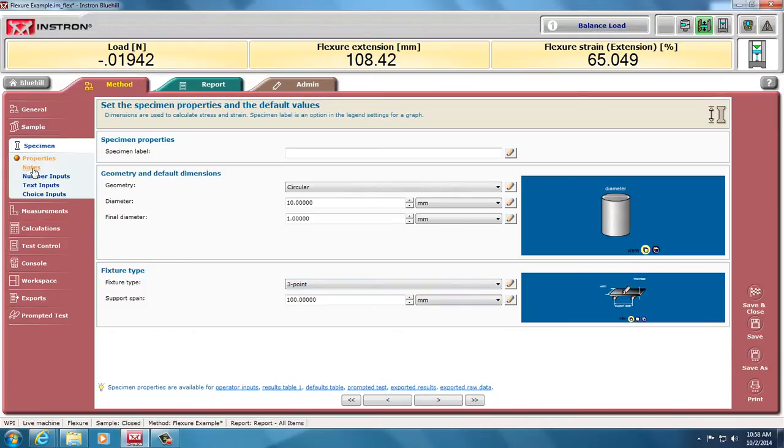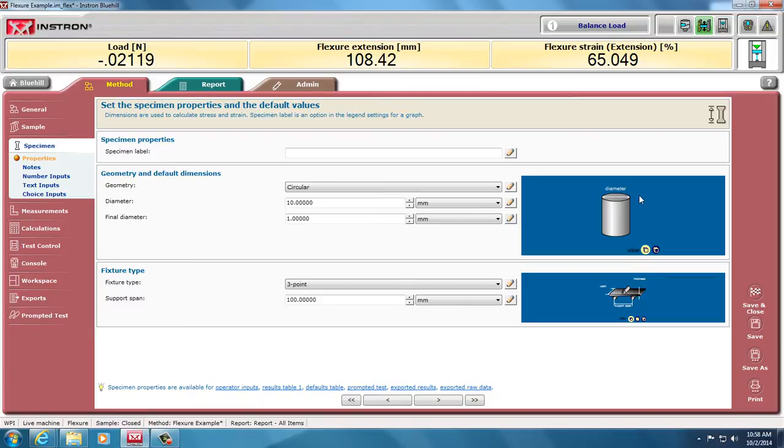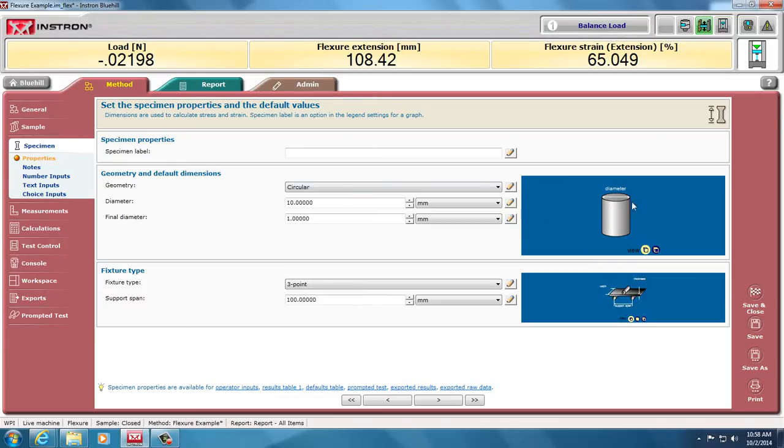You can add, as with other kinds of tests, notes, number inputs, text inputs. These are important here. The shape and the loading is important for the calculations that the INSTRON software will do for you. But as you notice here, this is a solid cylinder for something like a bone, where it's hollow in the center. You'll have to do your own calculations to figure out the stresses and strains and stiffness modulus of the material because it'll have a different moment of inertia.